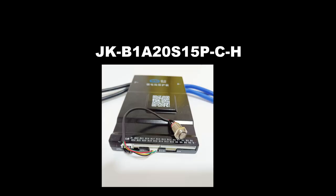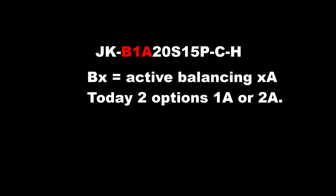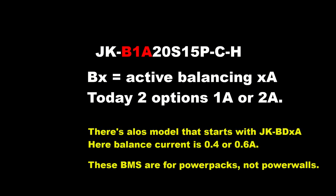Let's check how the JK logic works for our model. JK, that's an easy one. That's the brand of our BMS, JKBMS. B1A, B stands for active balancing. And we have the 1A or 2A version. It's simple, 1A or 2A balancing.